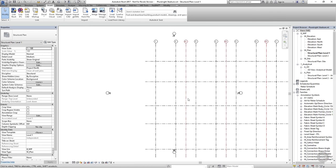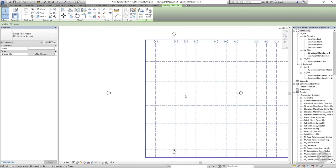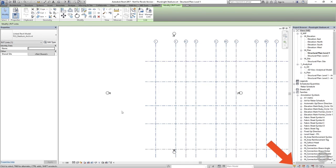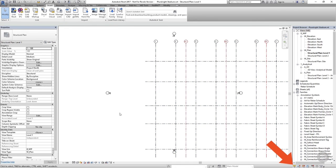Now you have the architectural model loaded in you should see it on the screen, and you can tell that they aren't native elements to your own Revit model because when you hover over them you can't select them individually — you can only select the Revit link as a whole. If you can't select the Revit link it's probably because selecting links is disabled in Revit. Check that there are no x's over the Select Links button in the bottom right-hand corner of the window.